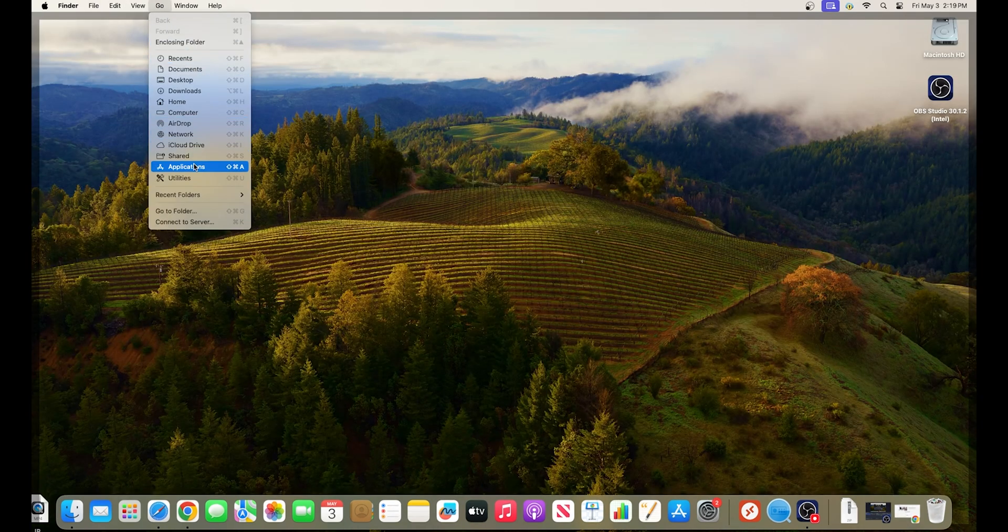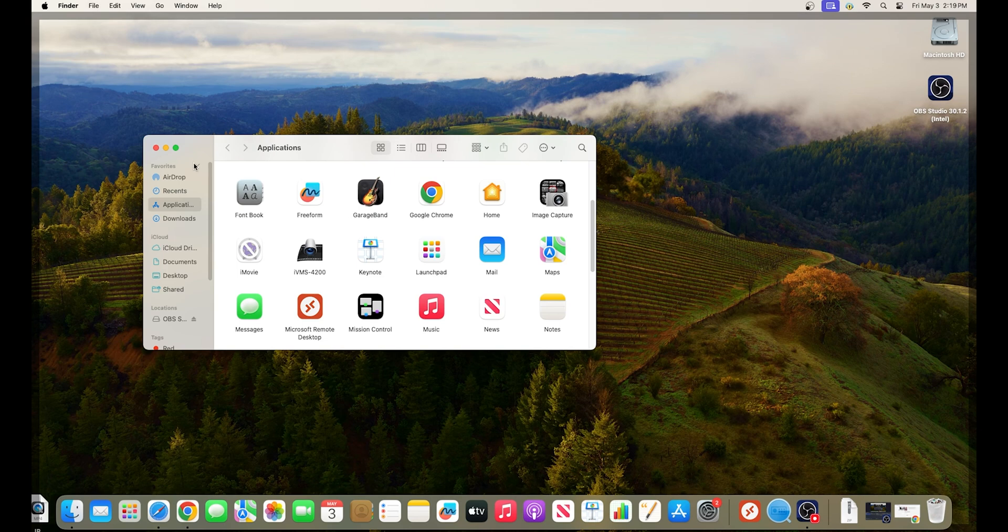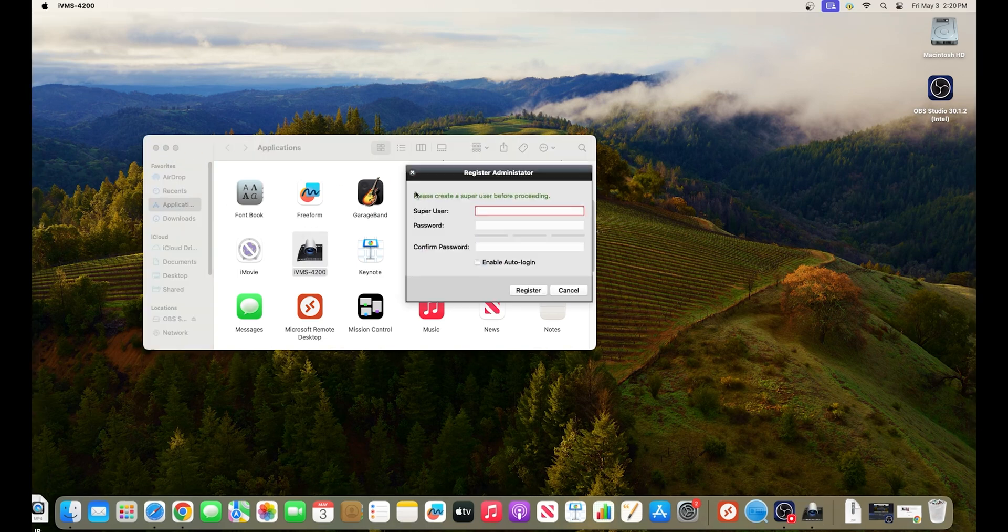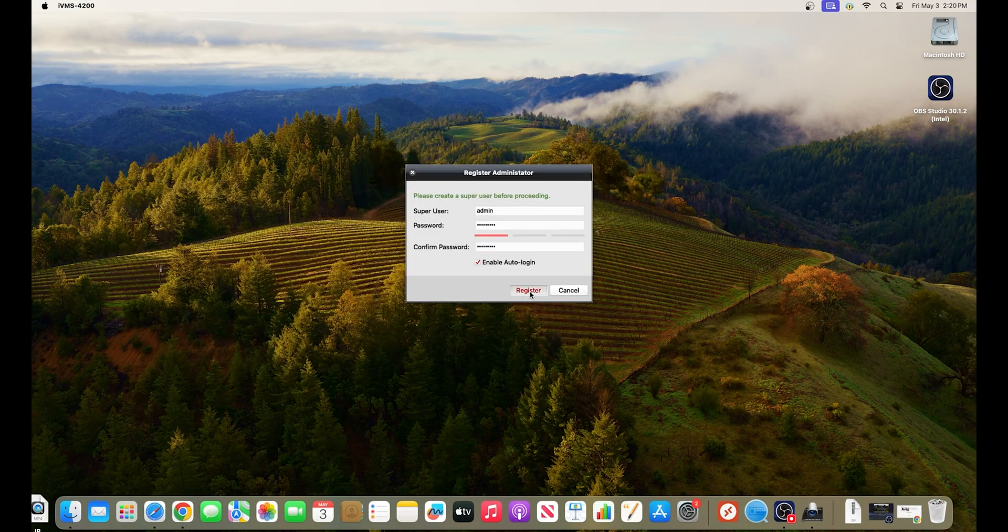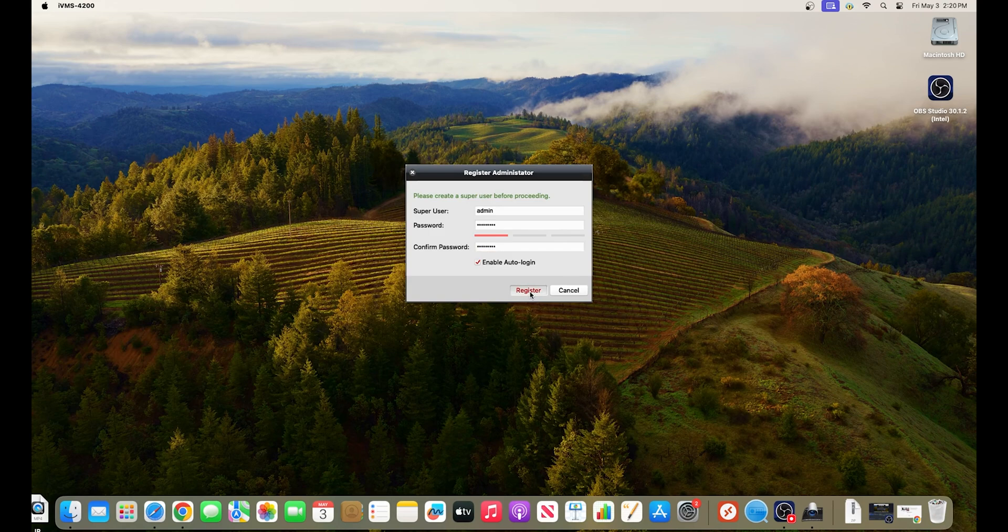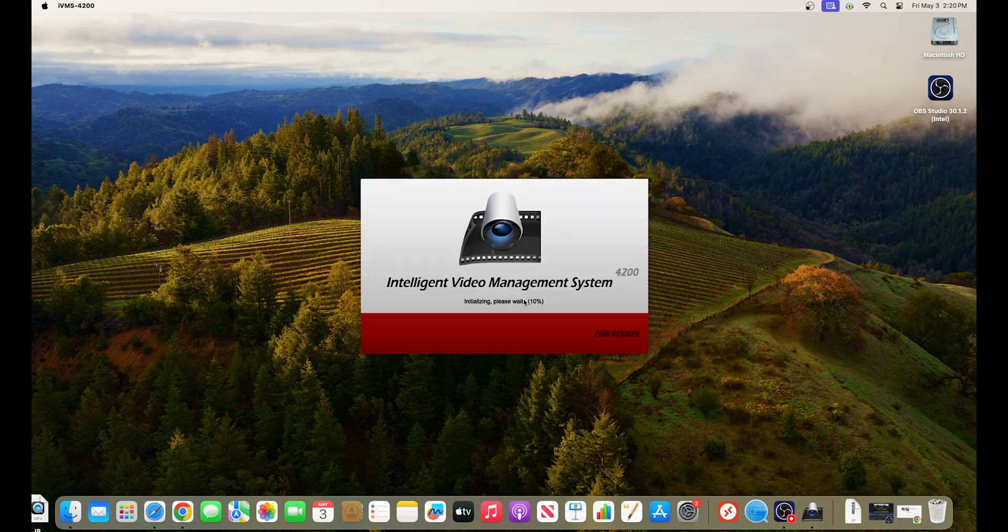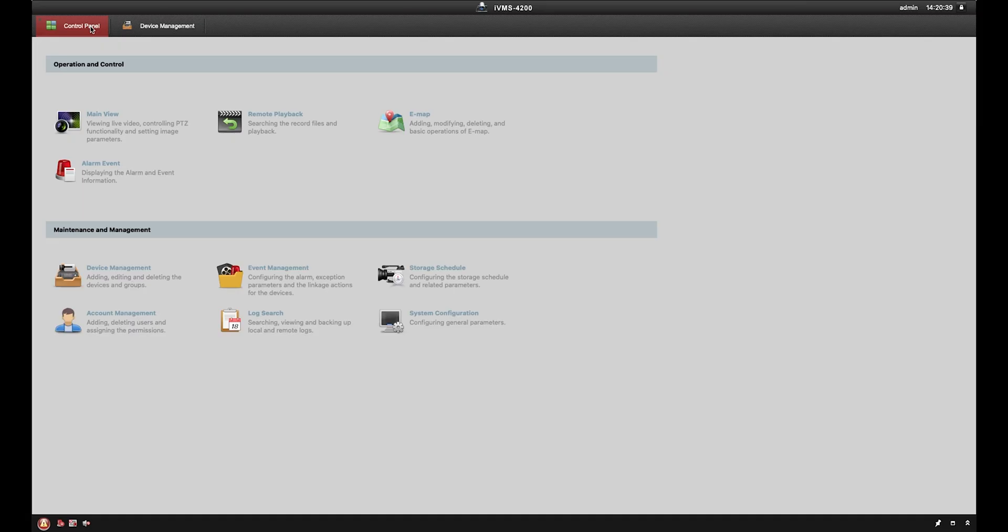Now we're ready to set up the IVMS4200 software. Launch the application and then proceed with the registration process. This will be a login that is unique to this computer. The IVMS4200 does not carry over from system to system. So every time you've installed the software, you will need to create a new super user. Once you have created your super user, click register to enter the program.